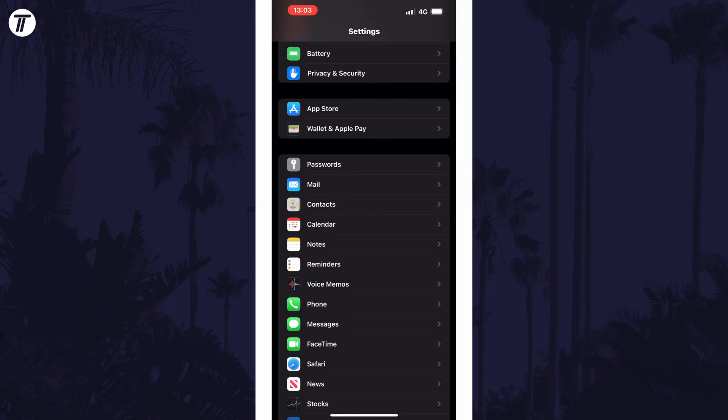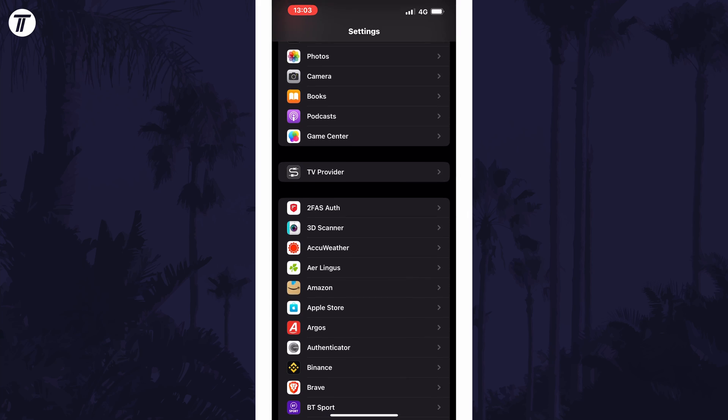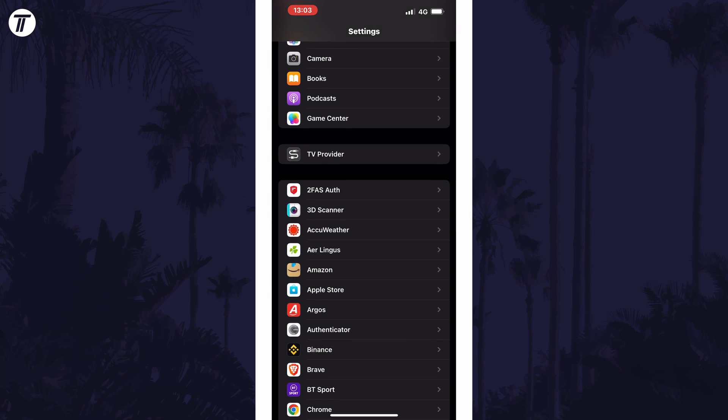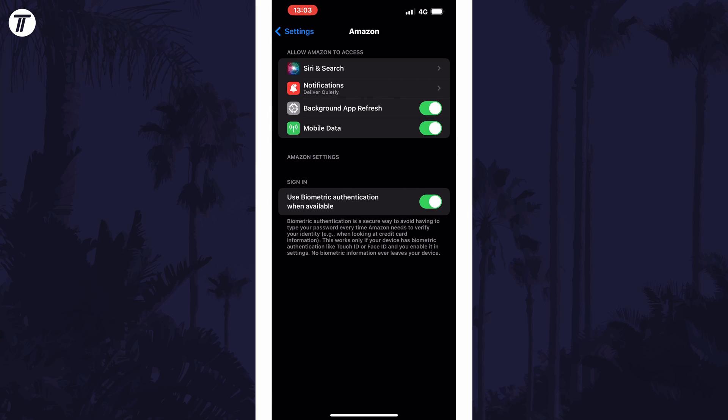The second way is to head back to the settings homepage and scroll down to find the app you want to change permissions for and tap on it. You should now see a list of available permissions this app has and you can enable or disable them here too.